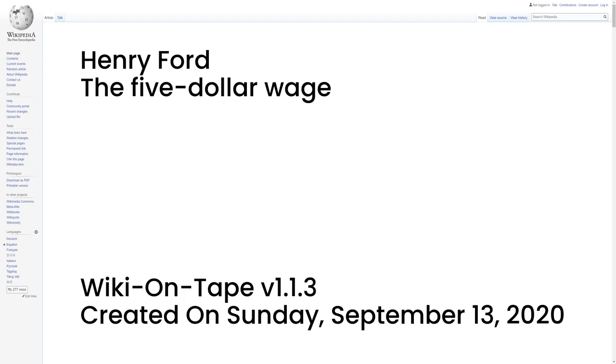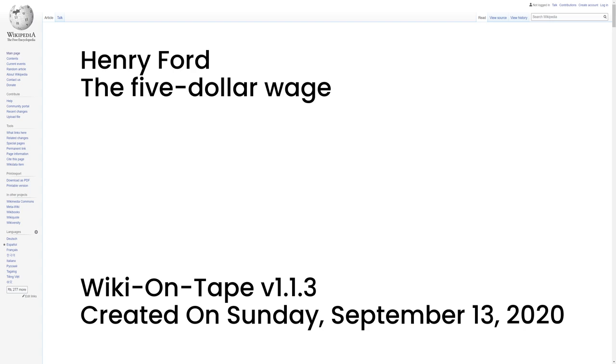The $5 wage. Ford was a pioneer of welfare capitalism, designed to improve the lot of his workers and especially to reduce the heavy turnover that had many departments hiring 300 men per year to fill 100 slots. Efficiency meant hiring and keeping the best workers. Ford astonished the world in 1914 by offering a $5 per day wage, $130 today, which more than doubled the rate of most of his workers. A Cleveland, Ohio, newspaper editorialized that the announcement shot like a blinding rocket through the dark clouds of the present industrial depression. The move proved extremely profitable. Instead of constant employee turnover, the best mechanics in Detroit flocked to Ford, bringing their human capital and expertise, raising productivity, and lowering training costs. Ford announced his $5 per day program on January 5, 1914, raising the minimum daily pay from $2.34 to $5 for qualifying male workers.